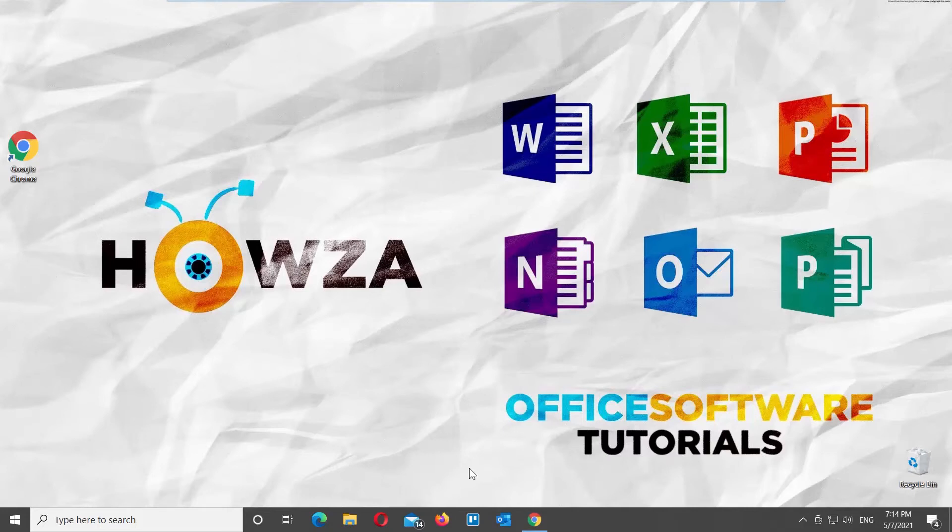Hey, welcome to Howza channel! In today's tutorial, we will teach you how to separate pages in Google Documents.